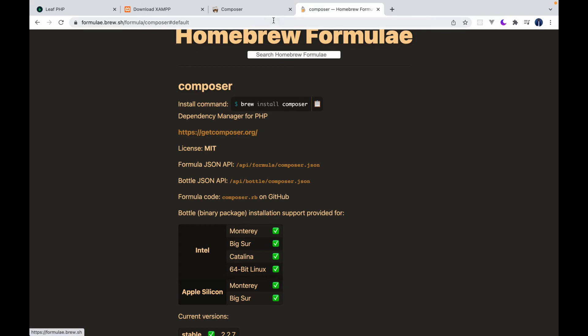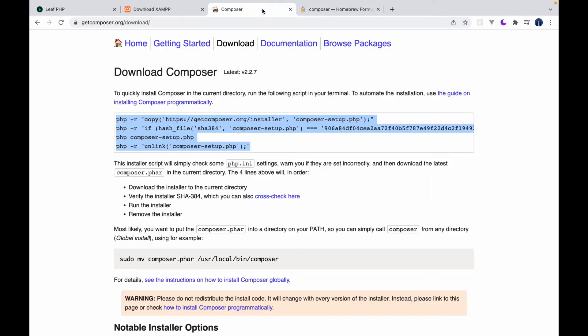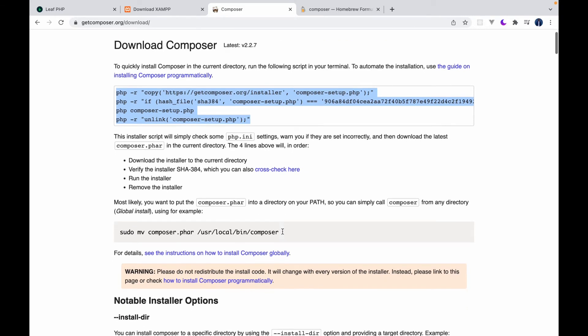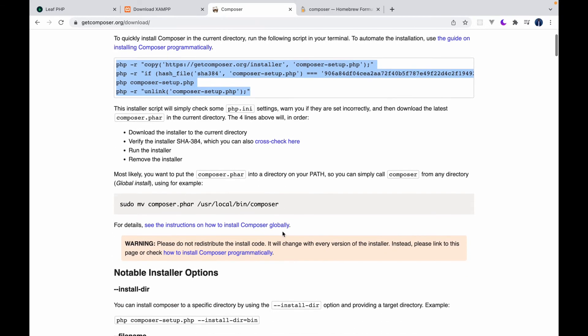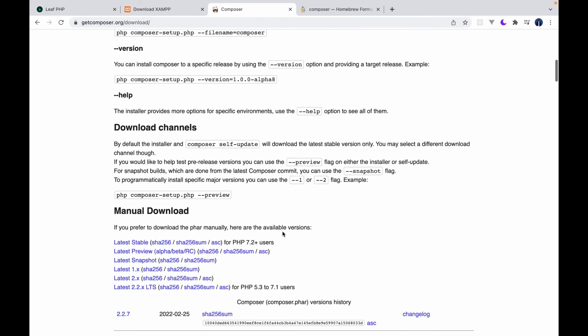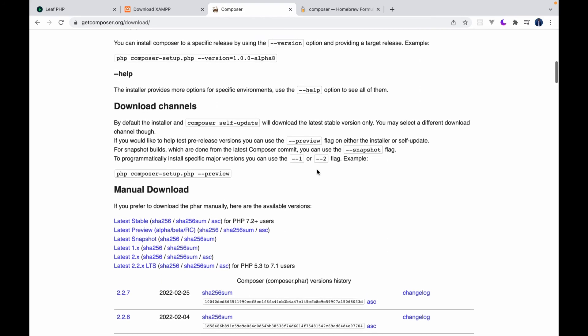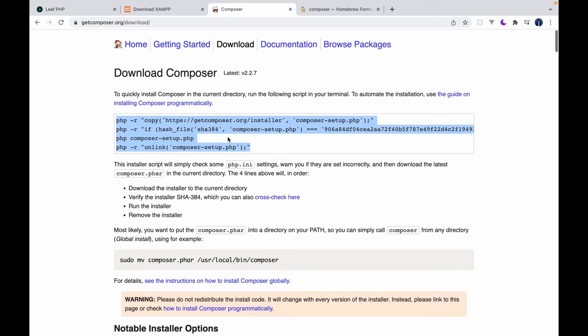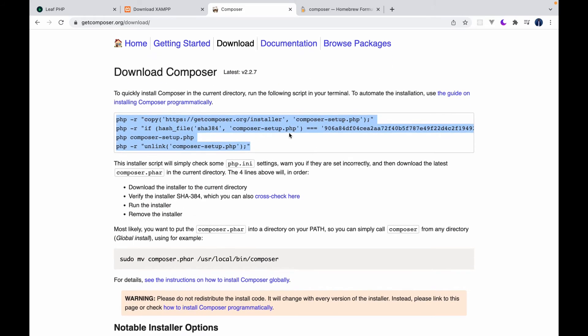So if you went about installing Composer this way, you would need to set up your Composer path. So you can use Composer. All the instructions are on this page right here.